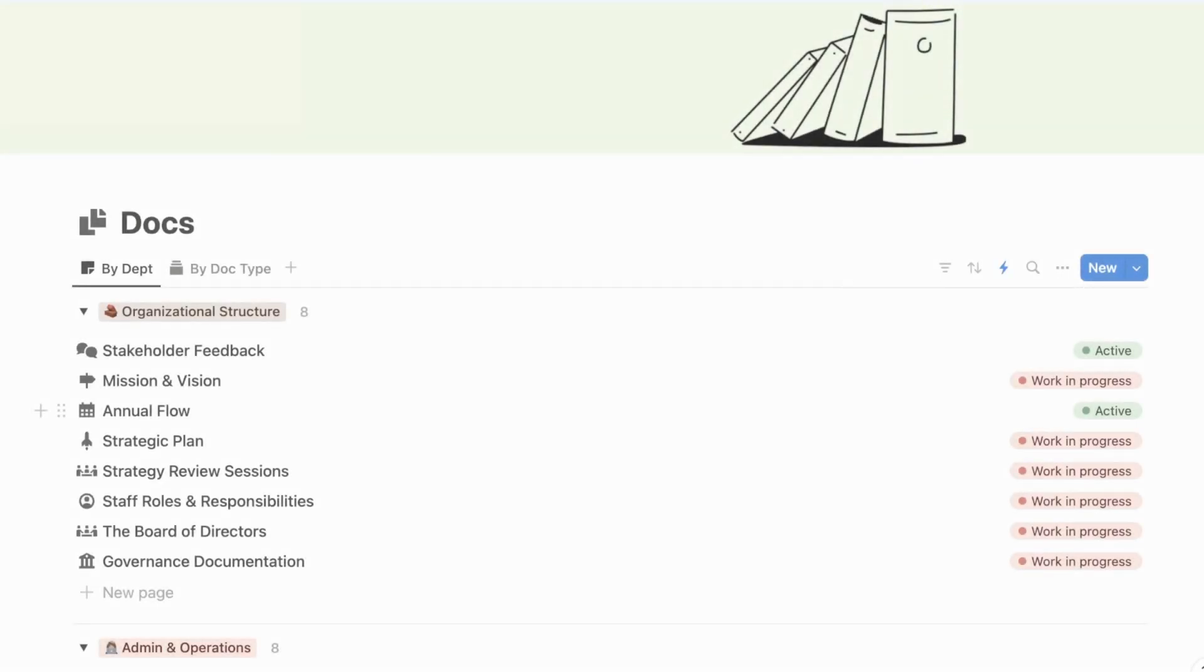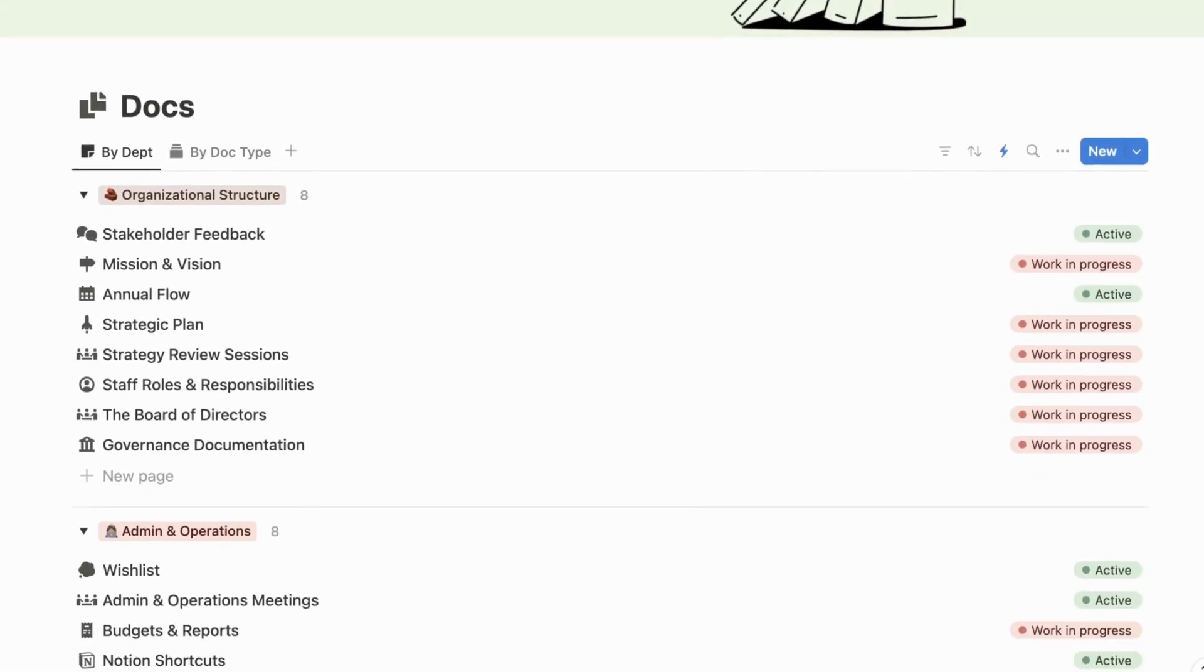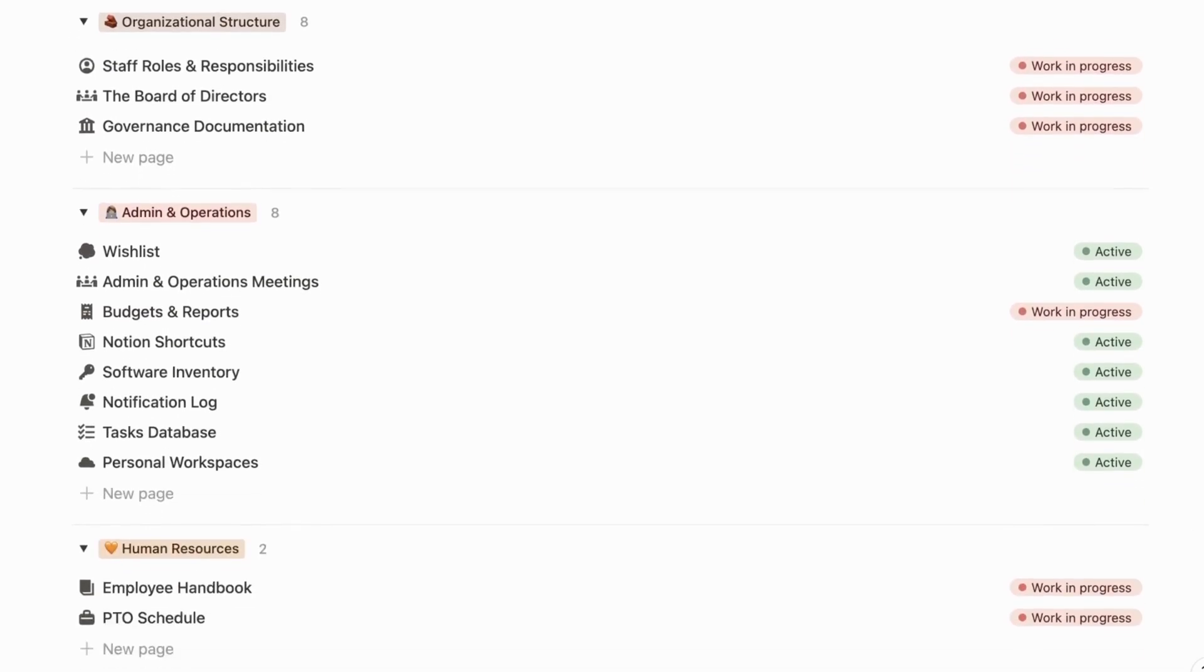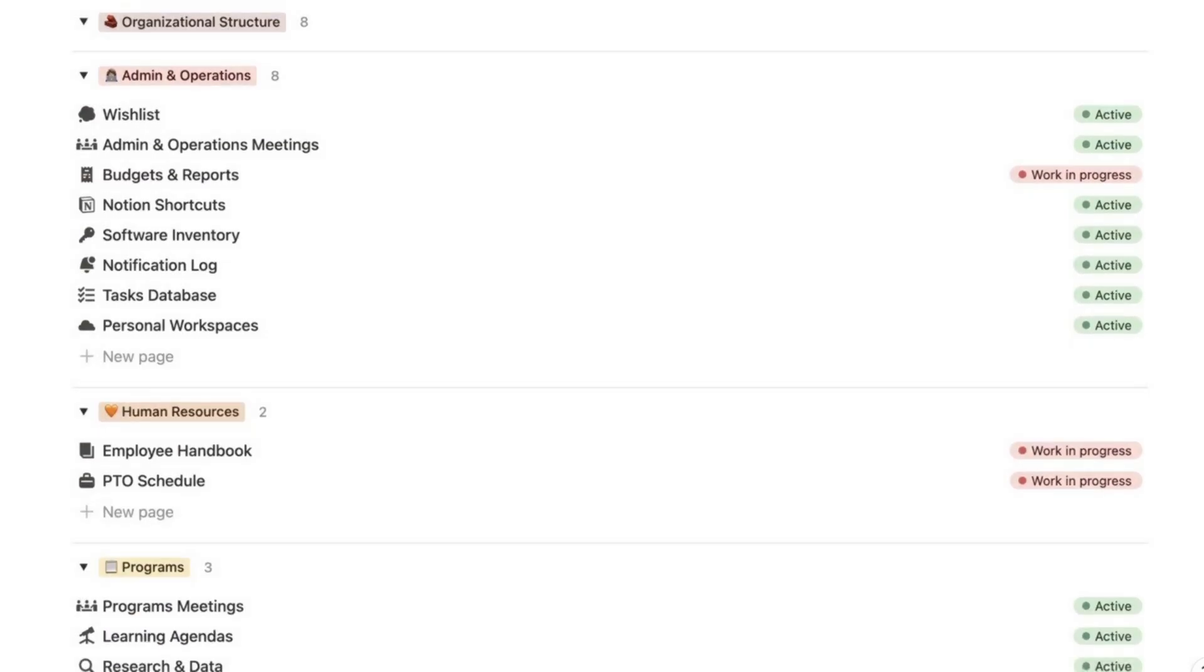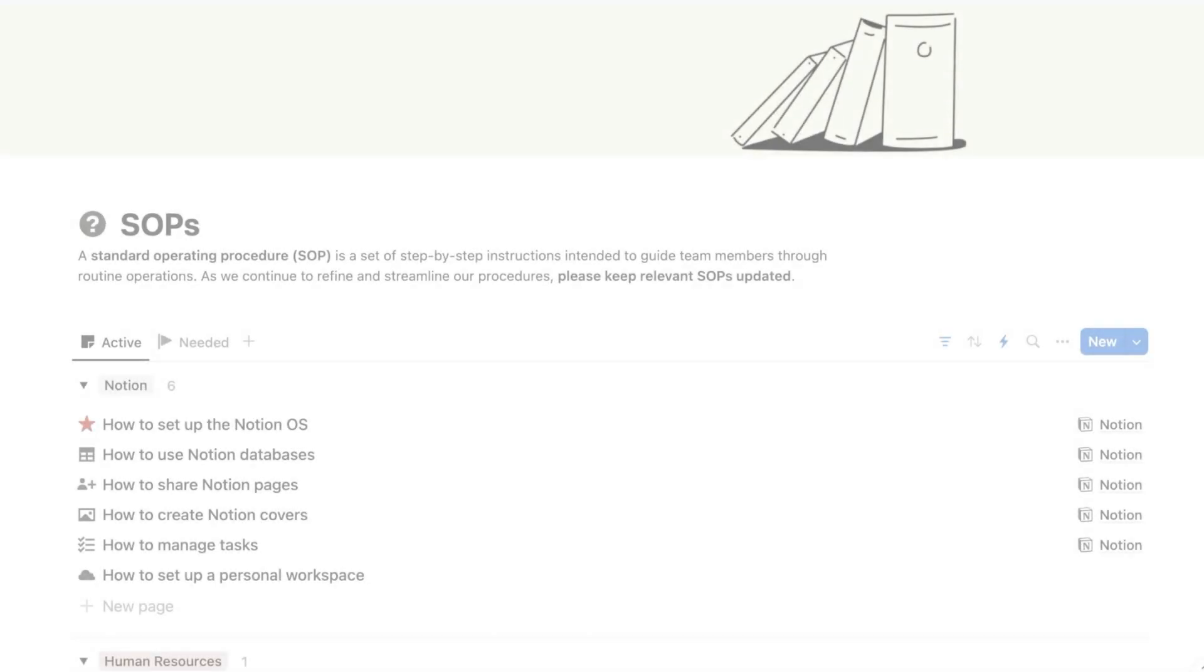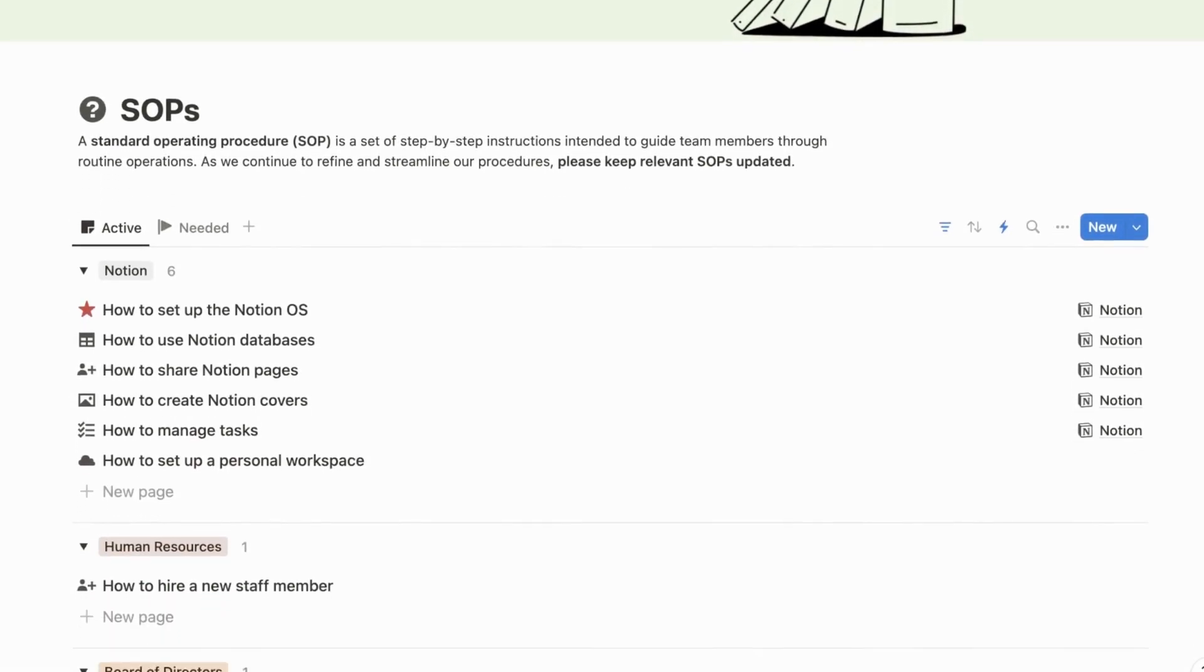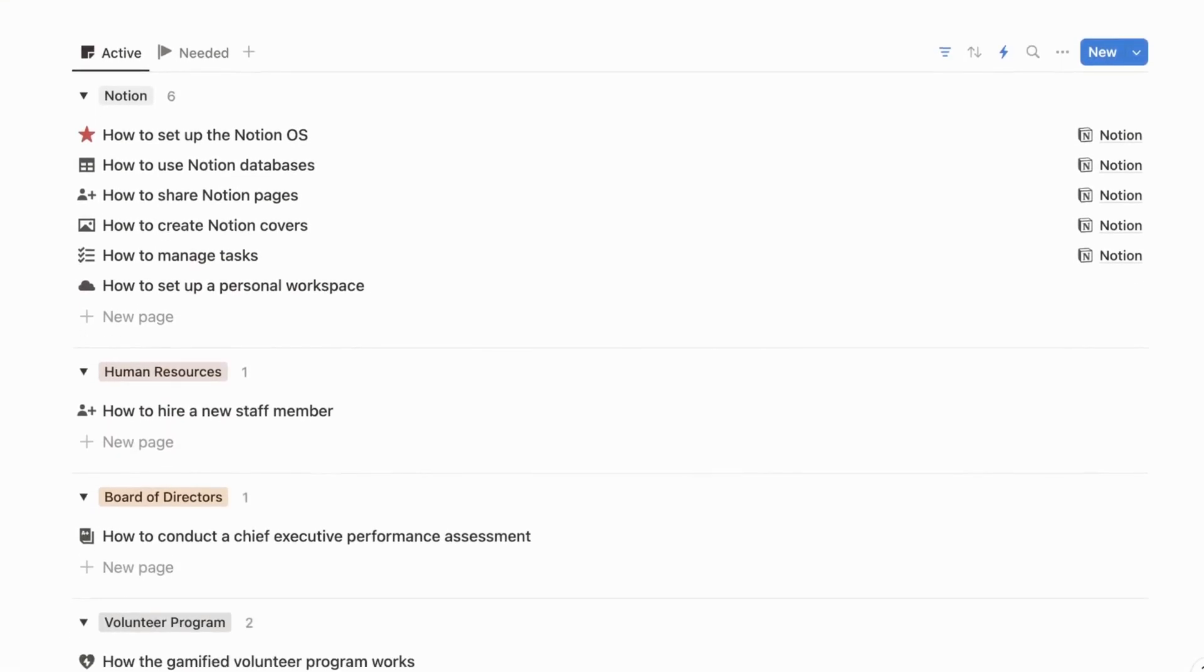The docs database is equipped to house a variety of documents. As you can see, it comes populated with docs to get you started on the right foot. There's also a database for standard operating procedures, or SOPs.